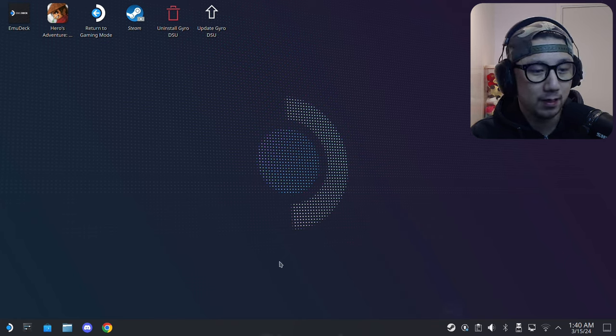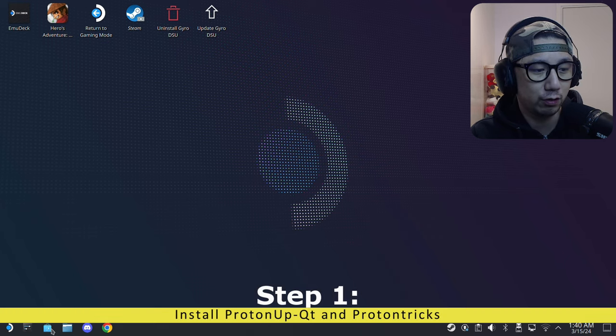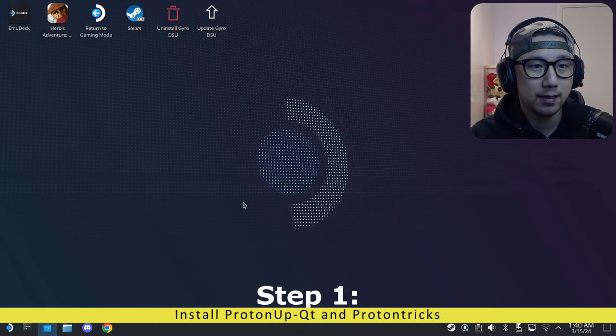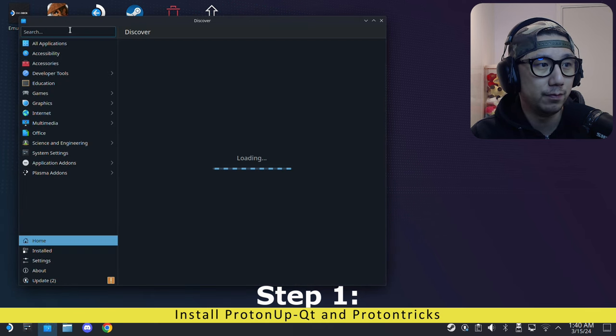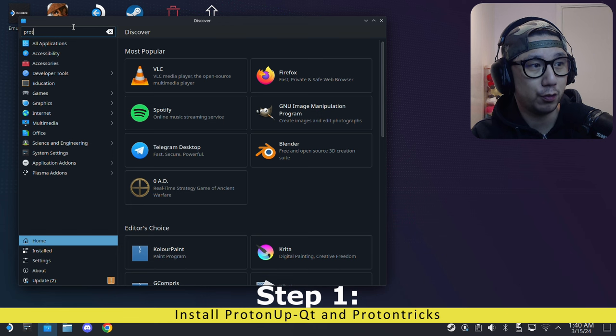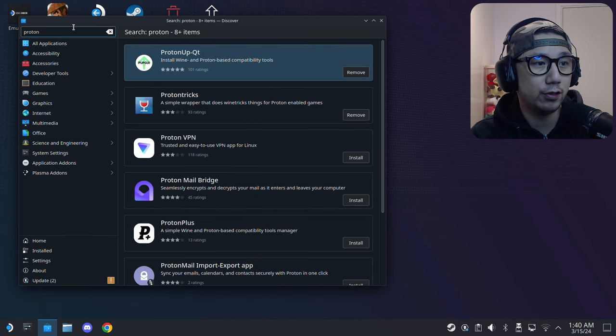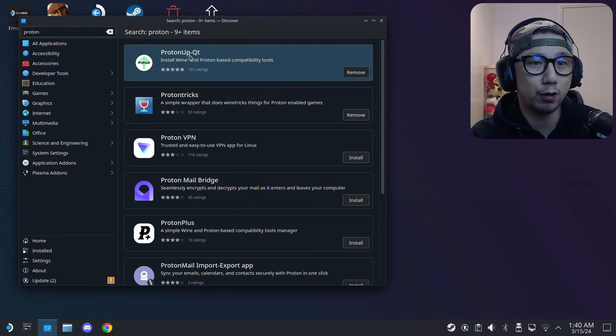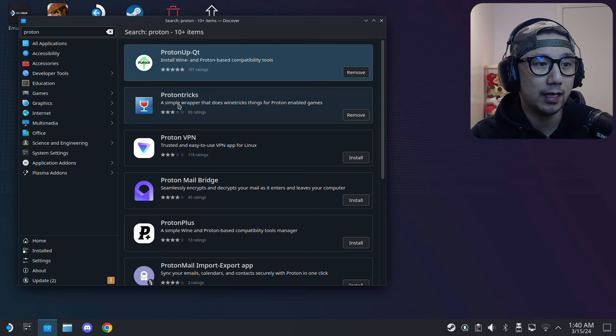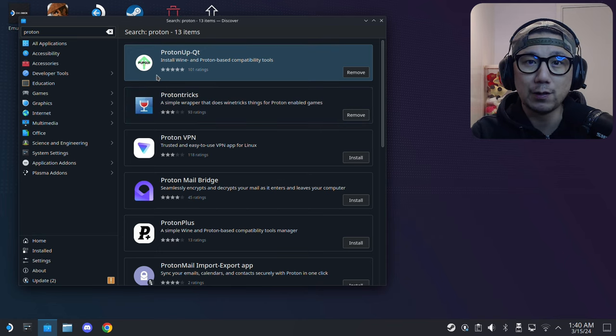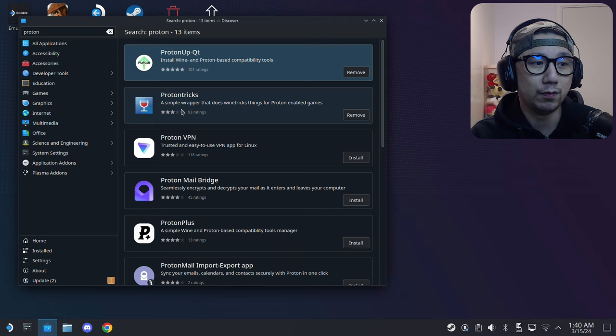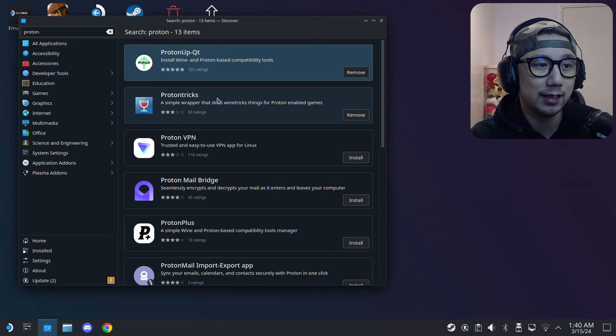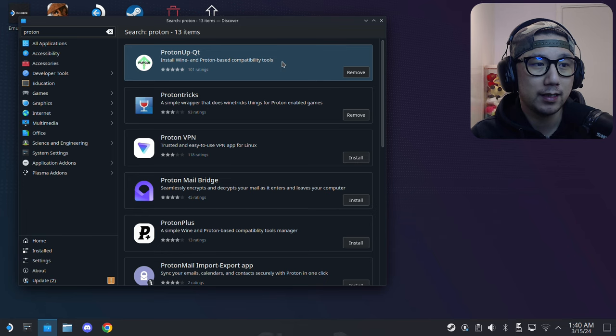The first thing you need to do: go to Discover software center and download Proton. Search Proton on the search bar. You need two programs: one is ProtonUp-Qt, the other one is Protontricks. The one with the green arrow up is ProtonUp-Qt, and the one with the red wine glass is Protontricks. Install both of these.